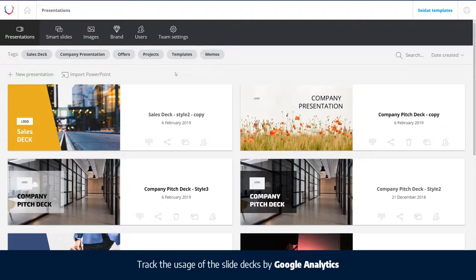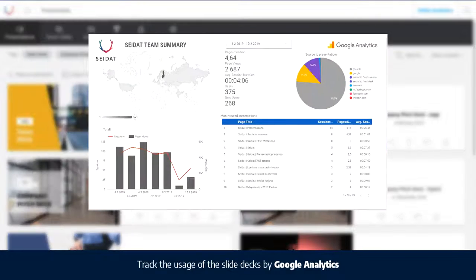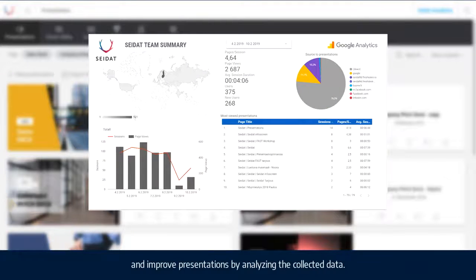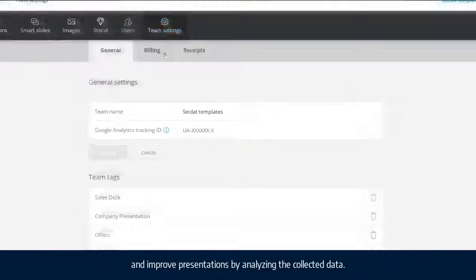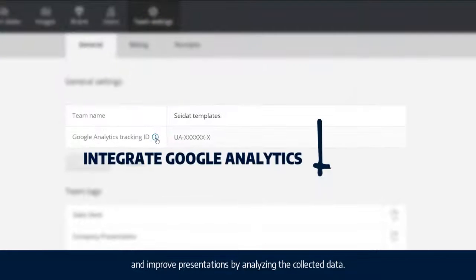Track the usage of the slide decks by Google Analytics, and improve presentations by analyzing the collected data.